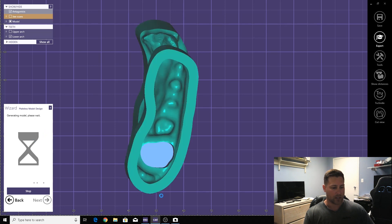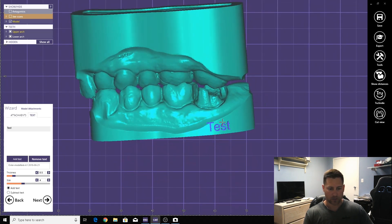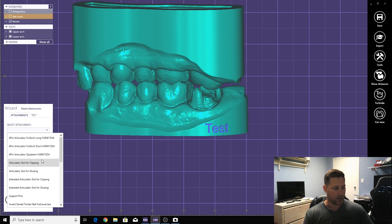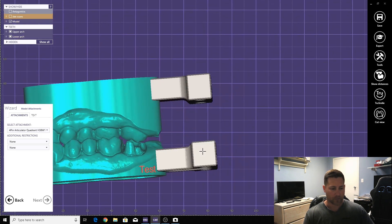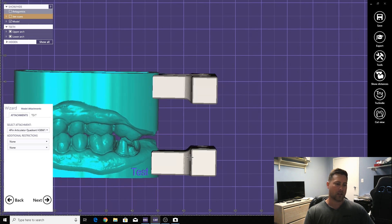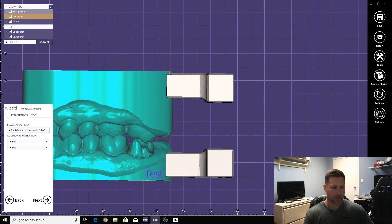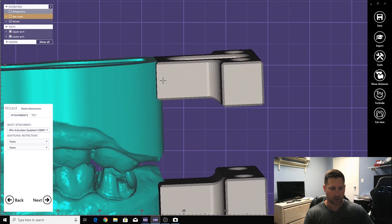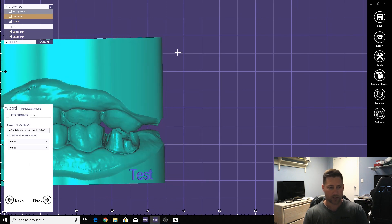Here you can add the patient's name onto the model. Come to Text, type in the patient's name, hit Add, then click where you want it. If it's red it's not adapted well, so make sure it's blue, then hit Next and you're finished. If you want to add an articulator, click on Attachments, select your attachment — I believe this is the iTero one — and get it lined up properly. You need to change the spacing to 38 millimeters because that's how far apart this articulator is, otherwise it'll have issues printing. You want it flat across, with 38 millimeters between the two models. To delete it, just hit the Delete key.